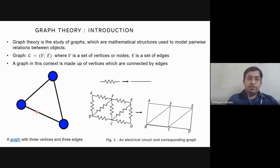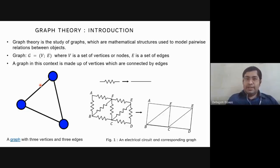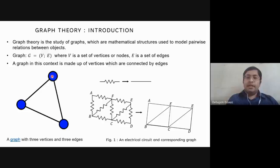As you can see, this blue triangle graph is made up of three vertices. E is the set of edges, also called links or lines. An edge is associated with two vertices, as you can see here. So a graph is made up of vertices which are connected by edges.